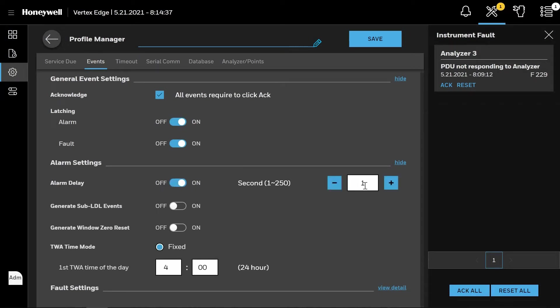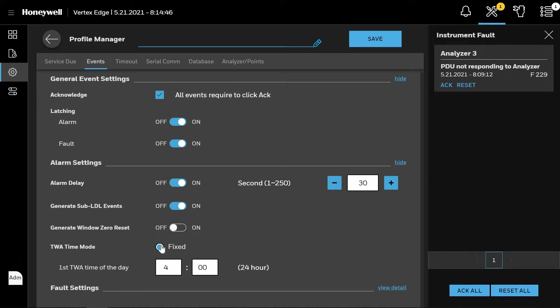These options include whether you want an alarm delay between 1 and 250 seconds, whether you want the system to notify you if a pre-event or sub-LDL event is taking place, whether a Windows zero reset has occurred, and whether you want the TWA mode as a fixed time and when you want that first TWA to occur, shown on the screen as 4 a.m.